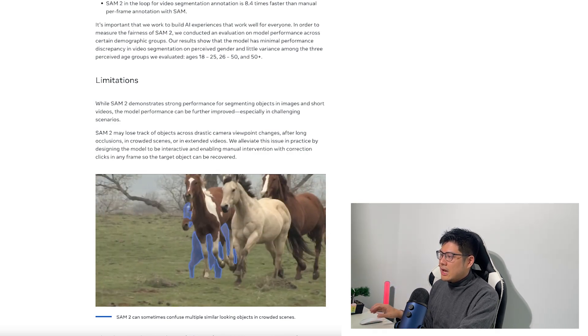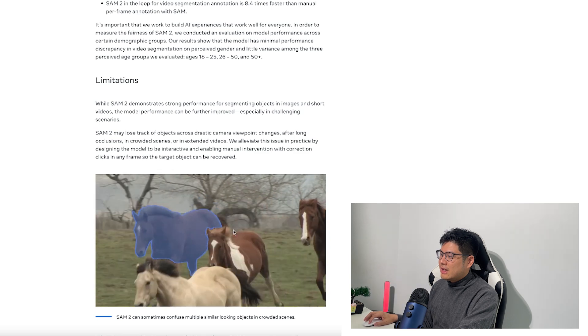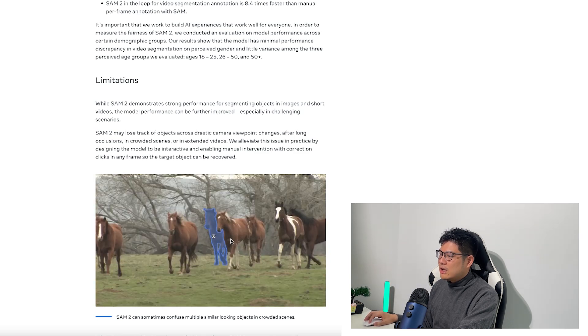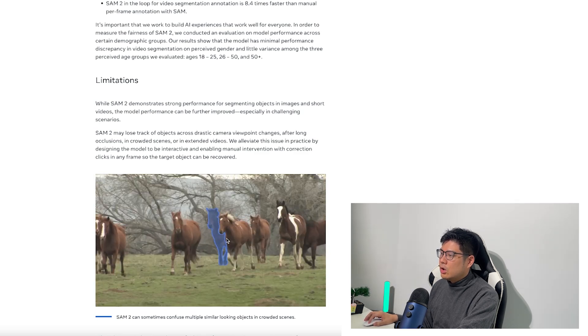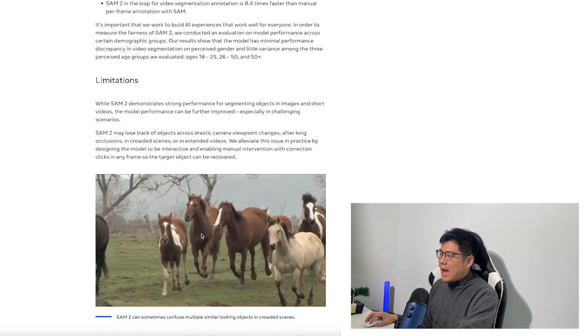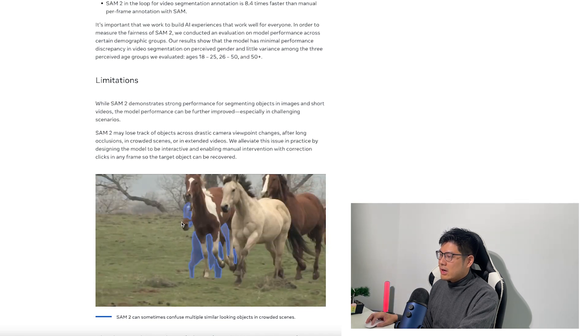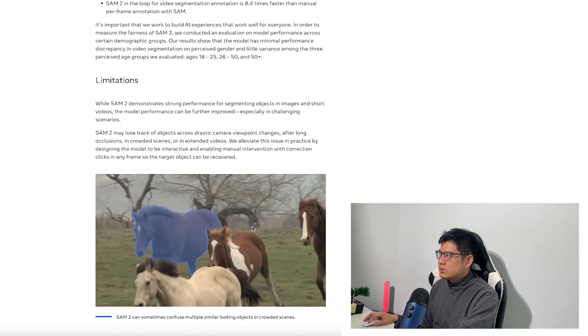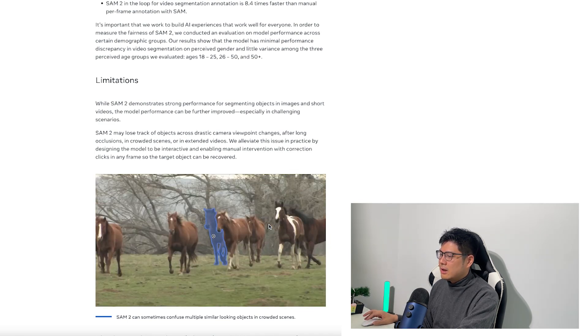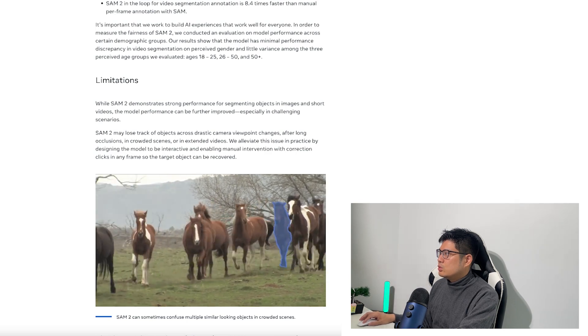Another limitation is that you have to click on something and hover, and then you can know you're tracking that thing. They have a mode that can track everything at once, which I'll demo in a bit, but it's not amazing. So let's go into the demo.